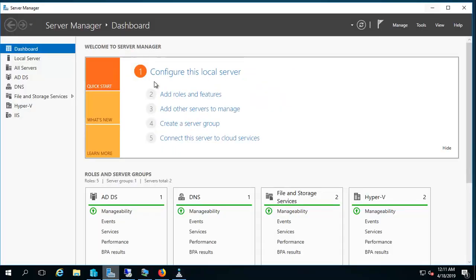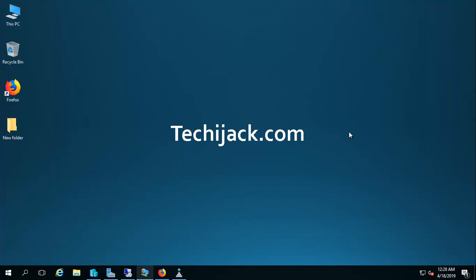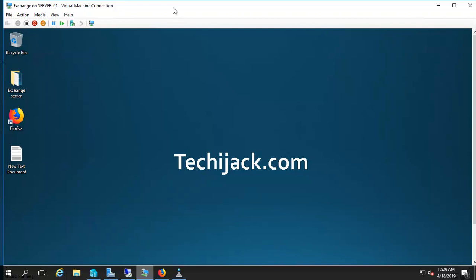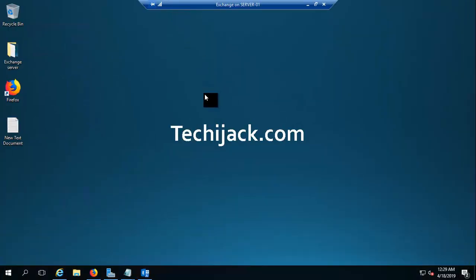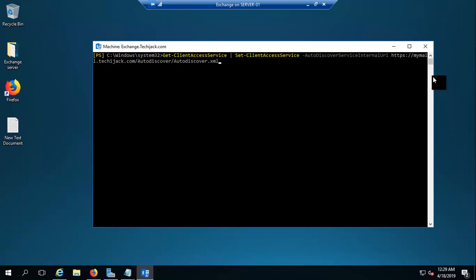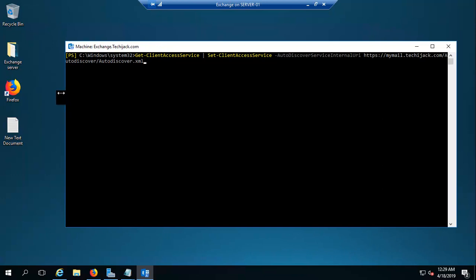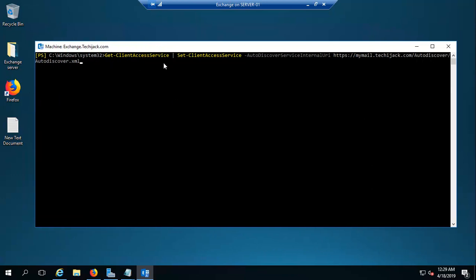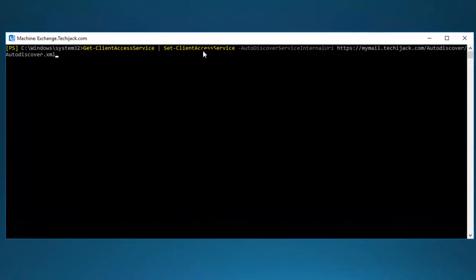Now let's go to the Exchange server and configure our auto discover URL for internal. I'm now on the Exchange server. Let's open the Exchange Management Shell. To configure the auto discover URL you have to run this cmdlet: Set-ClientAccessService with the AutoDiscoverServiceInternalUri parameter set to HTTPS://mymail.techiejack.com, and hit Enter.